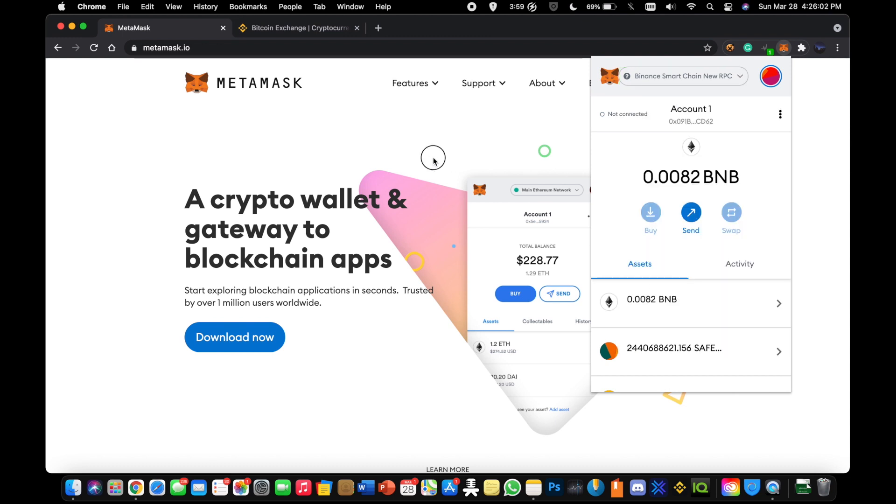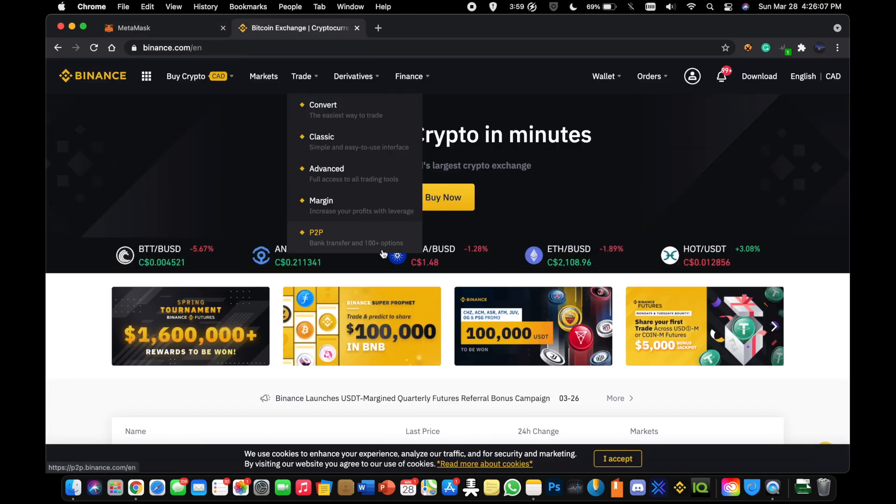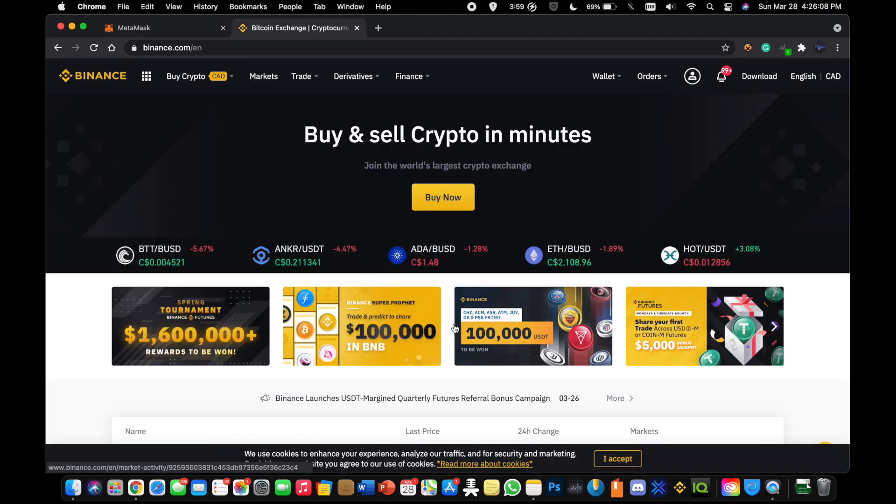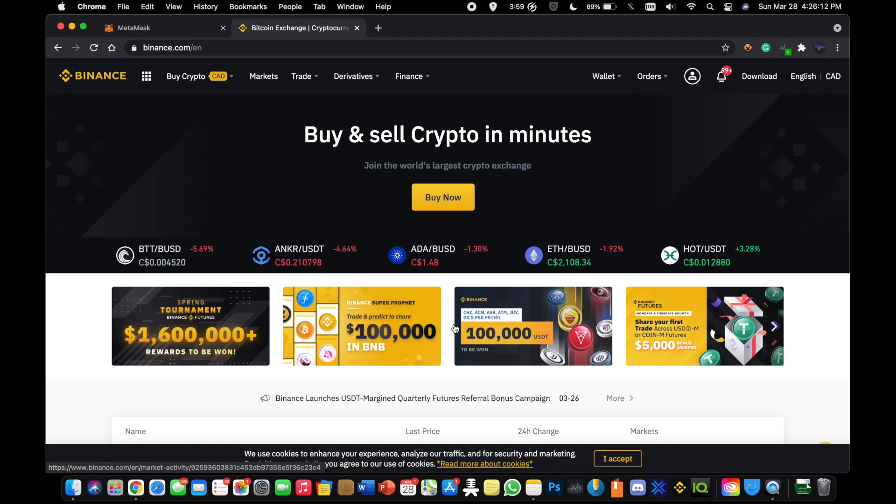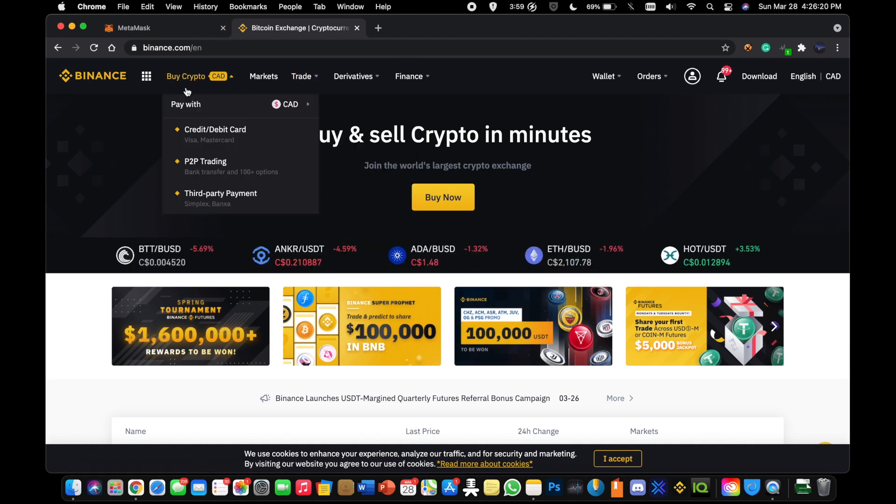Once you have that done and your Metamask supports that network now, you're going to go over to Binance. If you don't have a Binance account, I'm going to have a link in the description with my referral link where you'll be able to save some percent in fees. I think there's a sign up bonus or something like that. Once you're signed in, you're going to either want to buy BNB flat or just trade some cryptocurrency into BNB. BNB is essentially Binance's cryptocurrency.